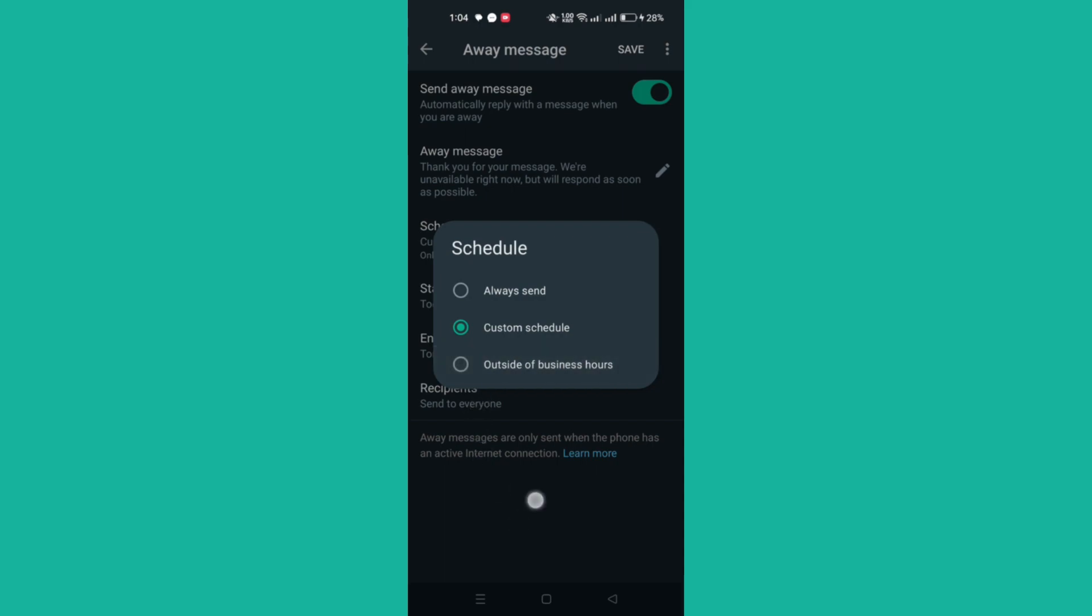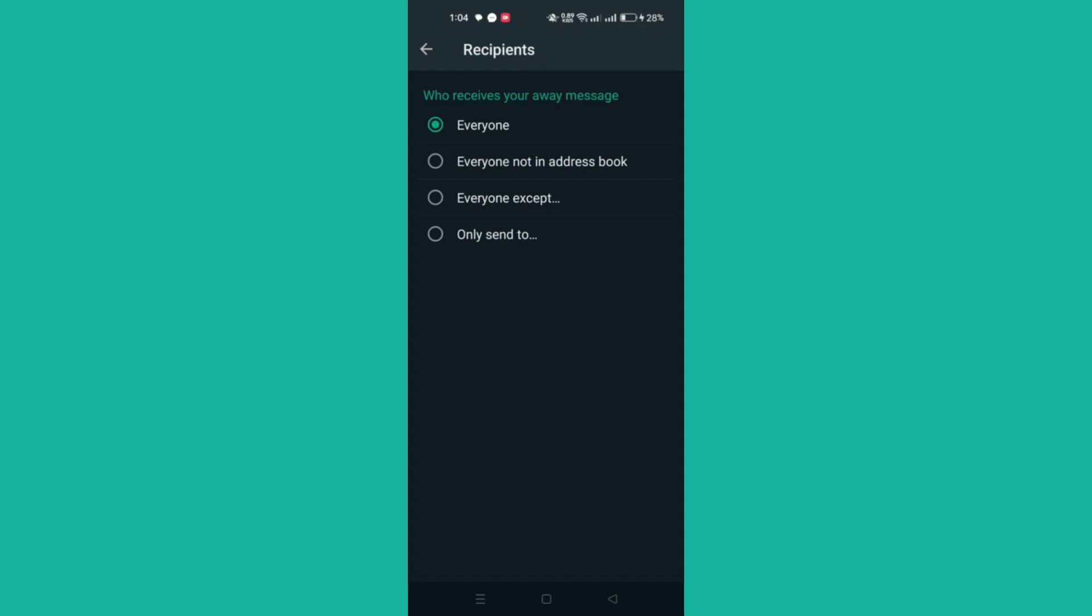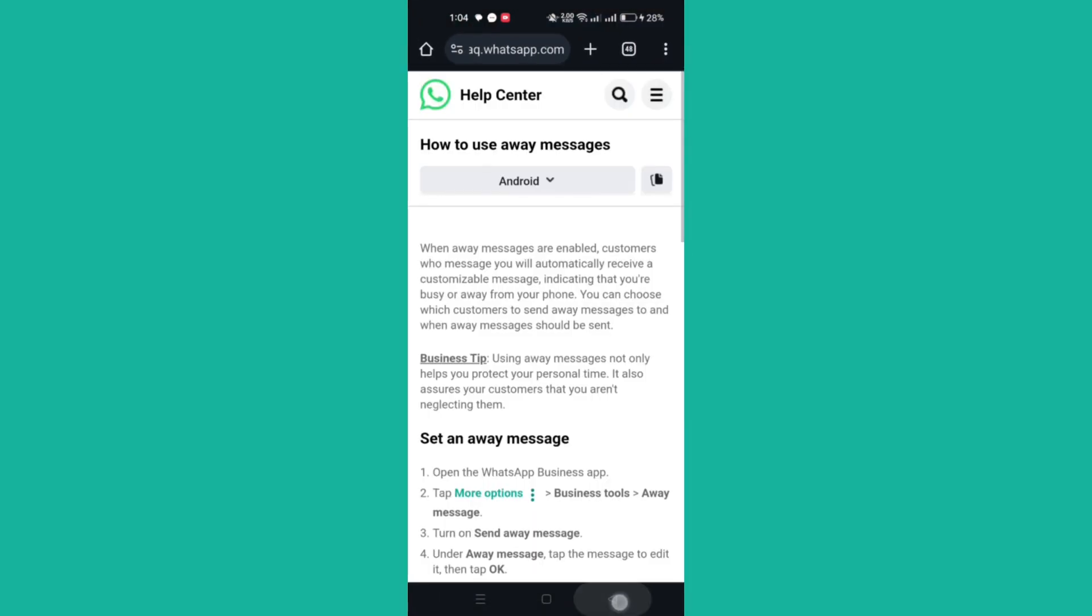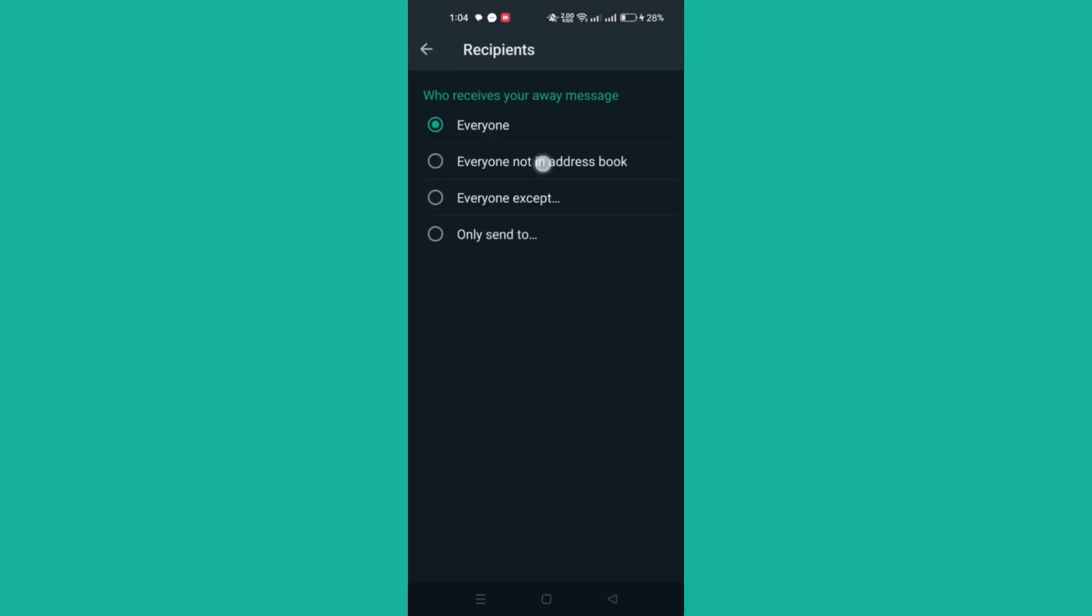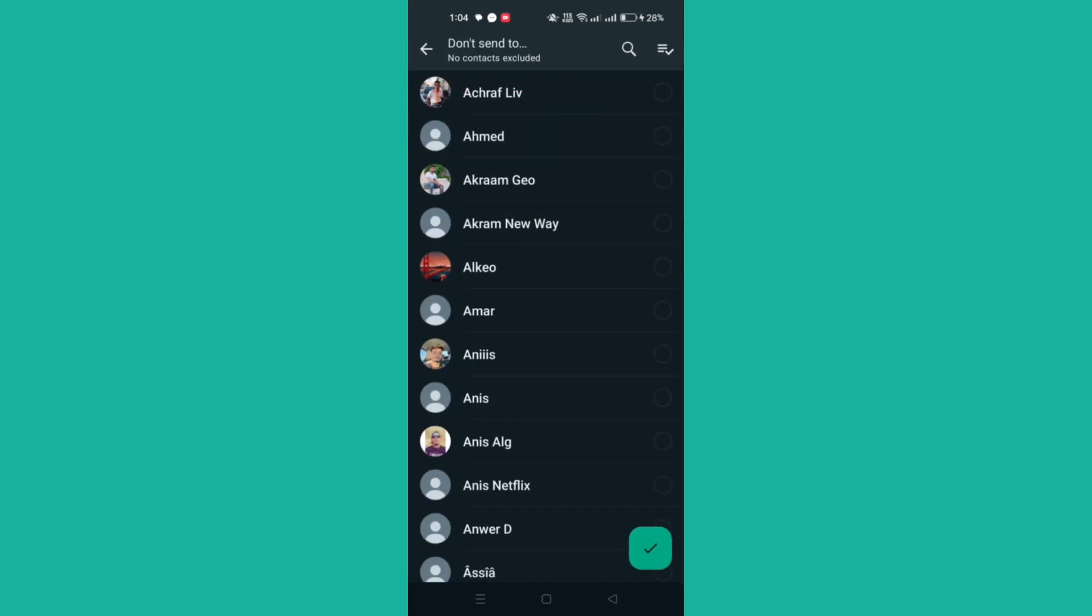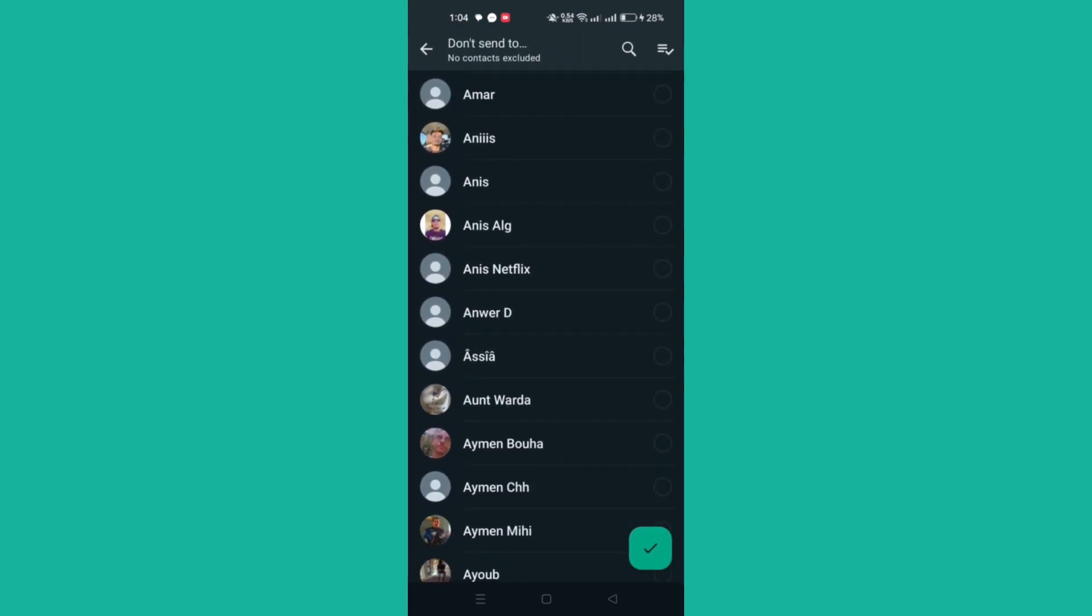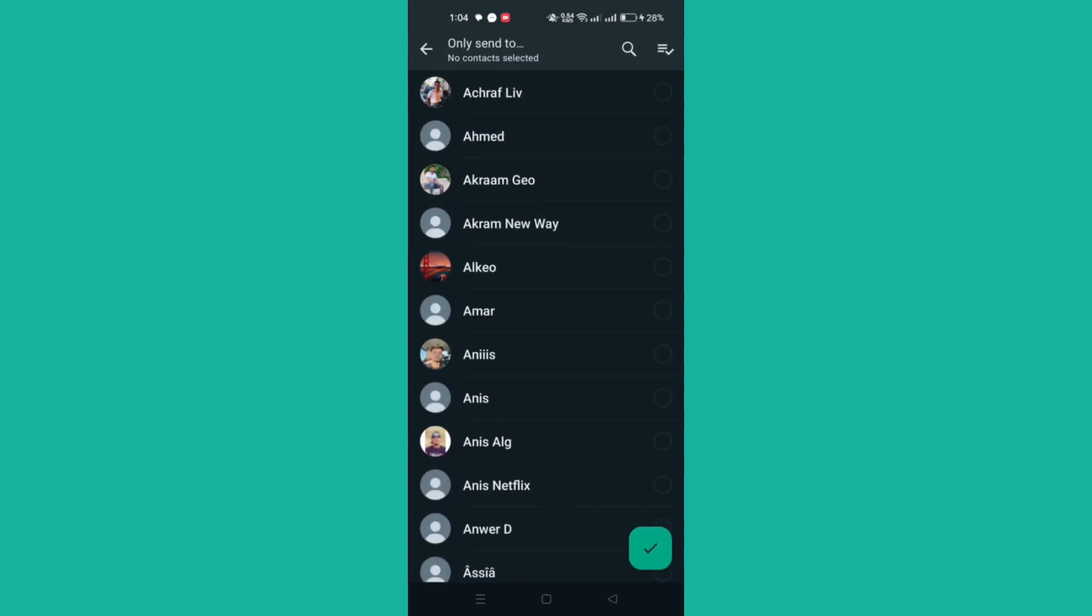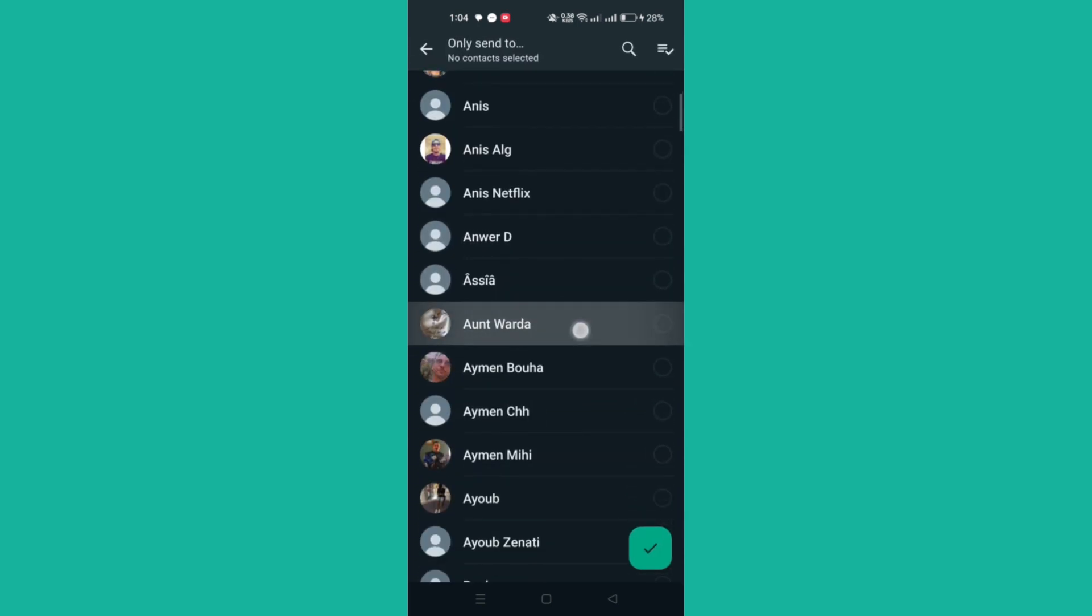Tap Recipients to determine who should receive your away message. Choose from the following options: Everyone, Everyone not in the address book, Everyone except, which is sent to all customers except those you select, and Only send to, to send only to selected contacts.